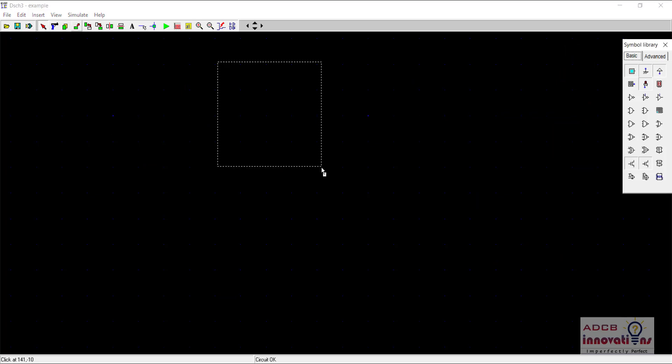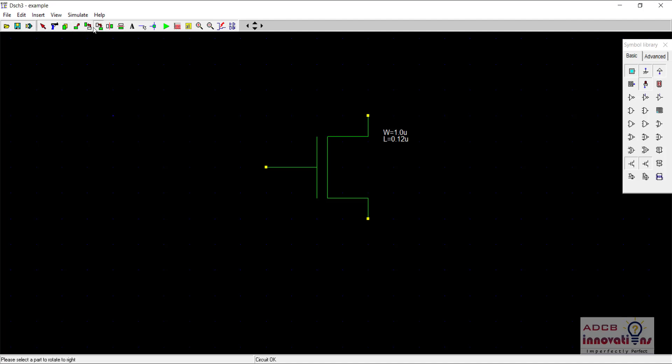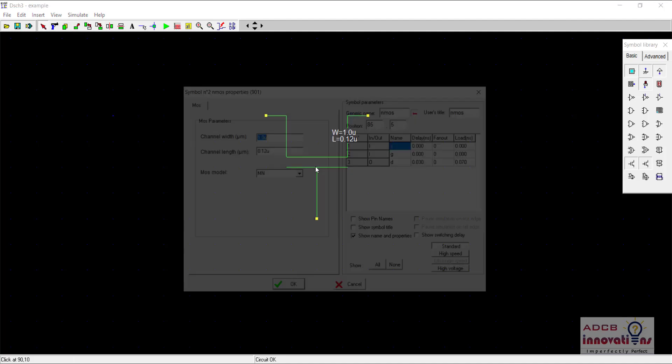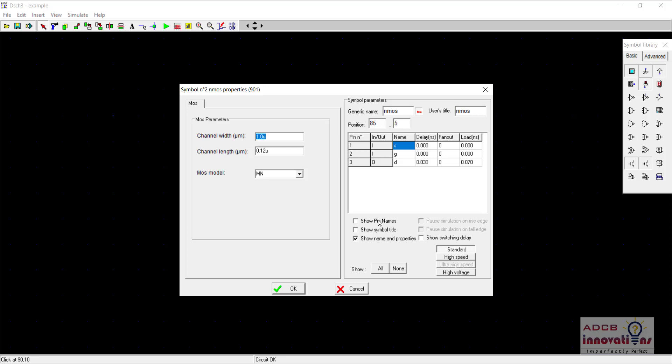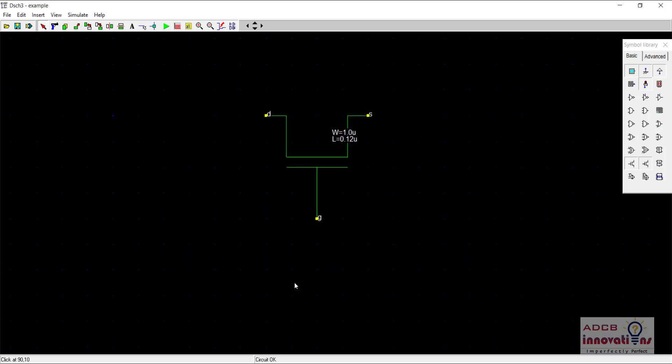So first of all to do that, drag and drop the NMOS. I will just rotate it and show pin names. Now next thing what you need to do is you need to supply a voltage towards the NMOS.